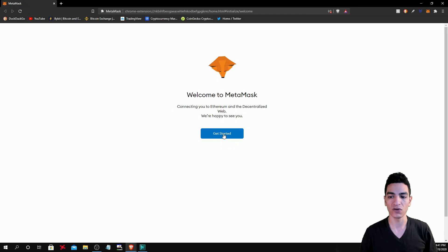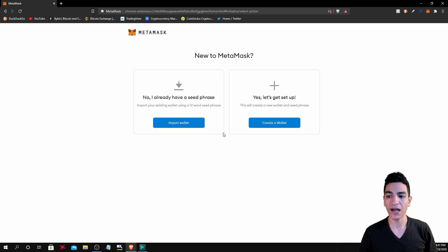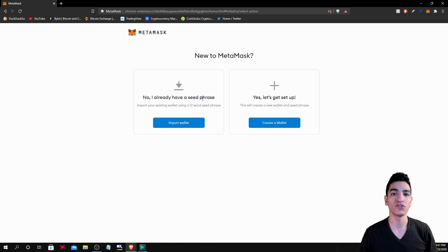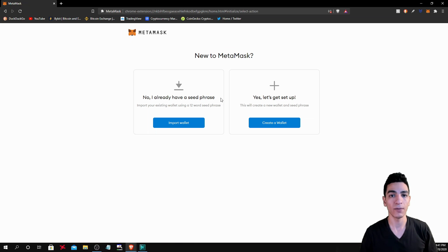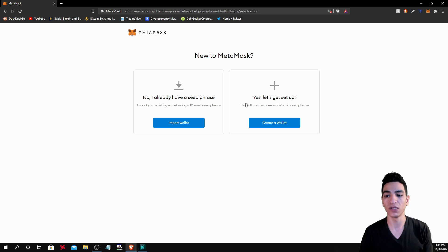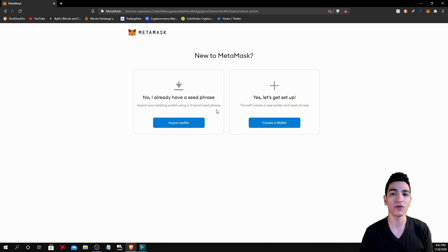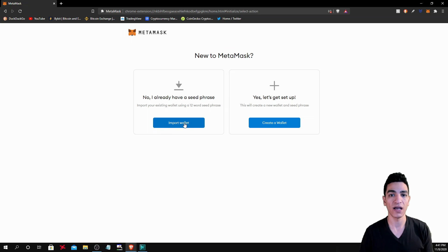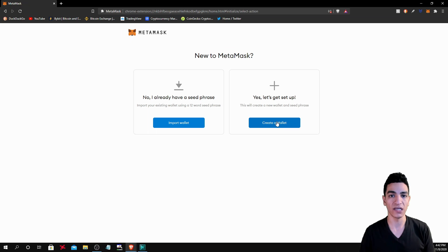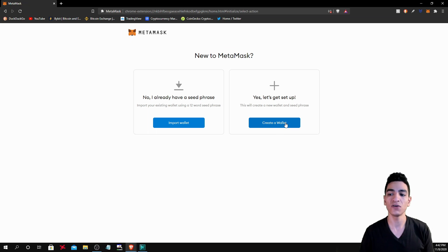And now we're going to get started. So you're going to click the get started option and it's going to give you the option to whether you want to recover a prior MetaMask wallet or create a new one. So if you already created a wallet and have a 12 word recovery phrase, you would be able to recover your funds from that wallet from this page. Now I'm assuming you're starting a new wallet, otherwise you wouldn't be watching this video. So we're going to create a wallet.